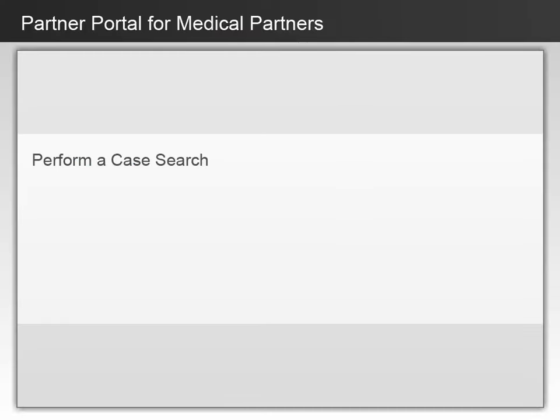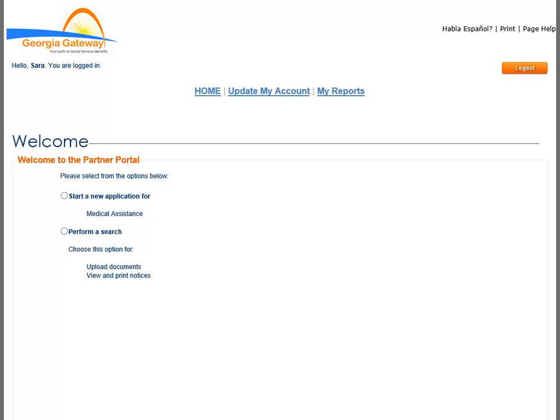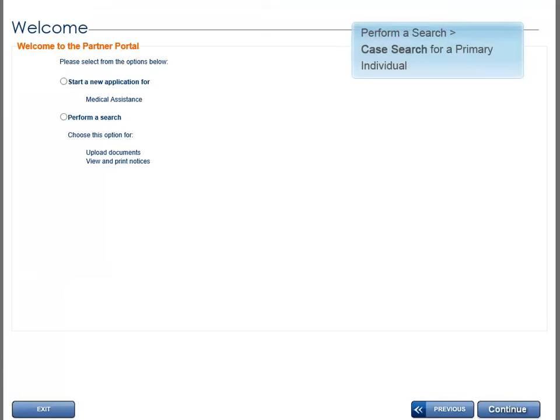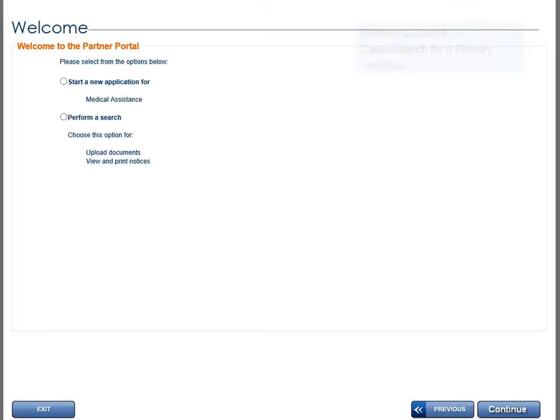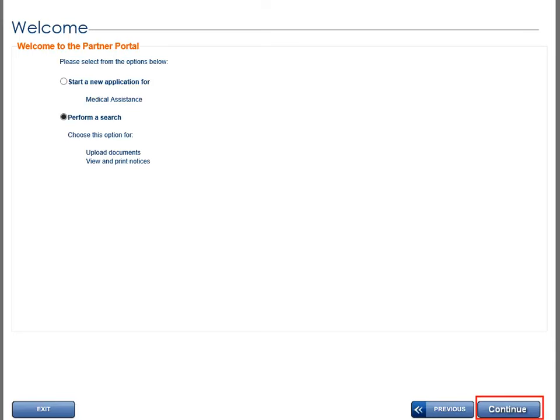You will now get some instruction on using the Perform a Case Search option. The Welcome page is the starting point for performing searches. These preliminary steps will get you started for uploading verification documents, reporting changes, checking inquiry status, and reviewing benefits. Select the Perform a Search option to start your search, then click the Continue button.